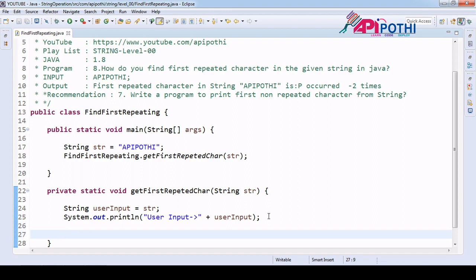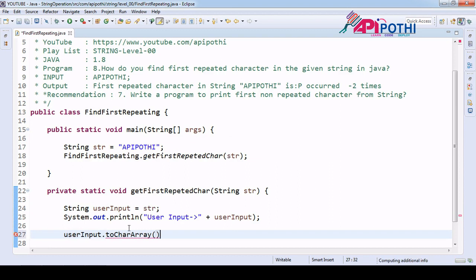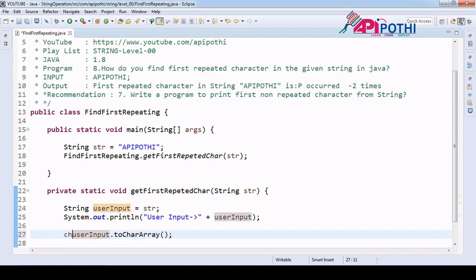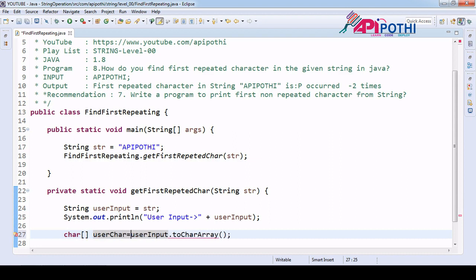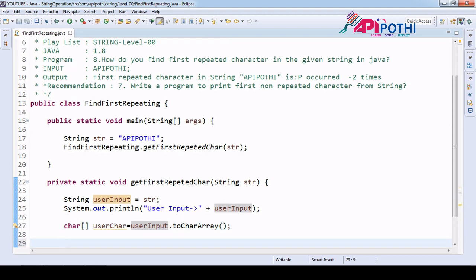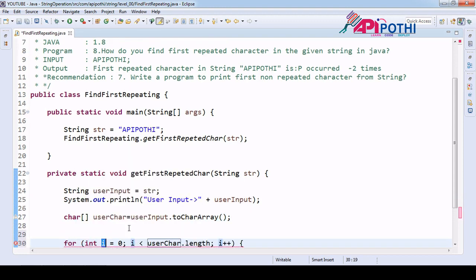Now our responsibility is to get the first repeated character from the user input. To do that, we need to find the occurrence of each and every character in the string. We will convert the string into a character array using the 'toCharArray' API from the String class, which returns a character array. We will then scan this character array.